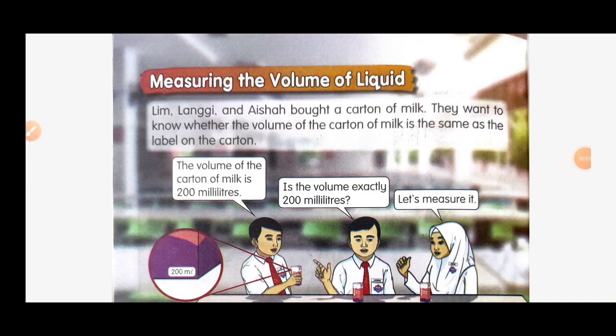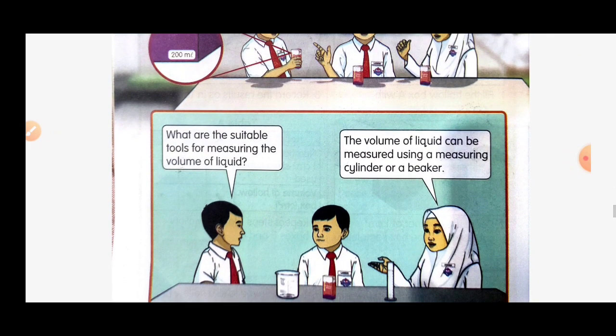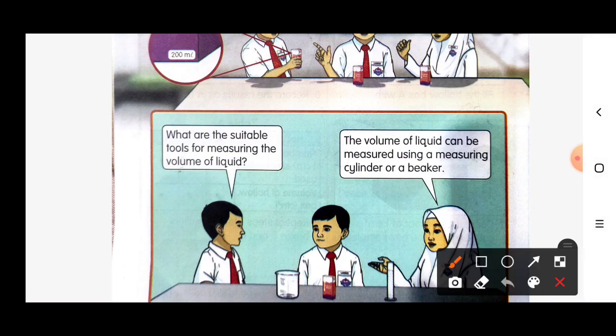Lim, Lange, and Ayesha bought a carton of milk. They want to know whether the volume of the carton of milk is the same as the label on the carton. The volume stated on the carton of milk is 200 milliliters. Is the volume exactly 200 milliliters? Let's measure it. The volume of liquid can be measured using a cylinder or beaker.